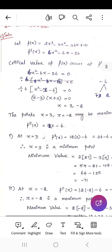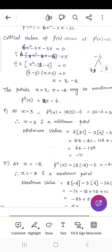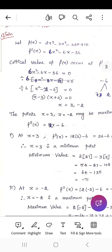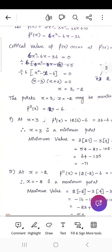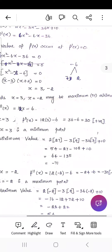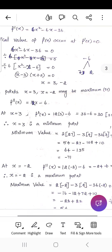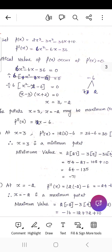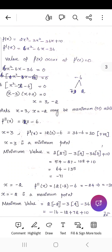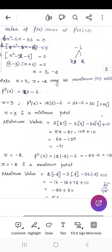To determine whether each critical point is a minimum or maximum, we find f''(x) = 12x - 6. At x = 3, f''(3) is positive, so x = 3 is a minimum point. The minimum value is f(3) = 2(27) - 3(9) - 36(3) + 10 = -71.